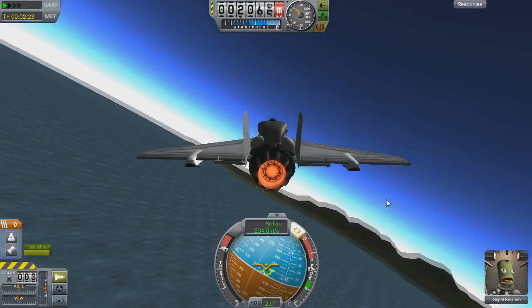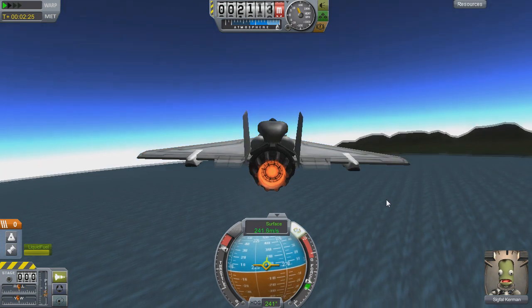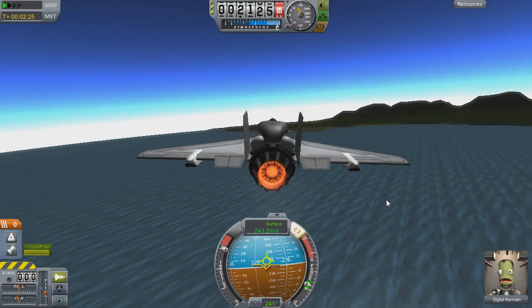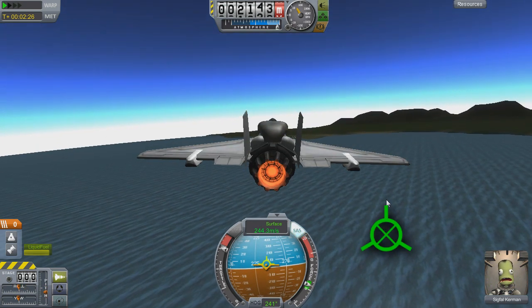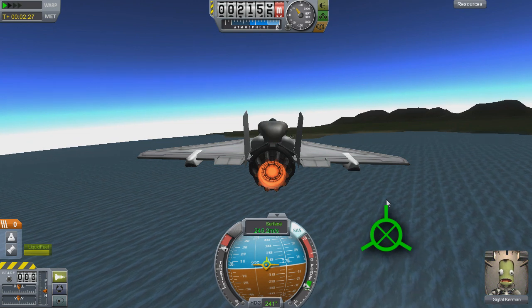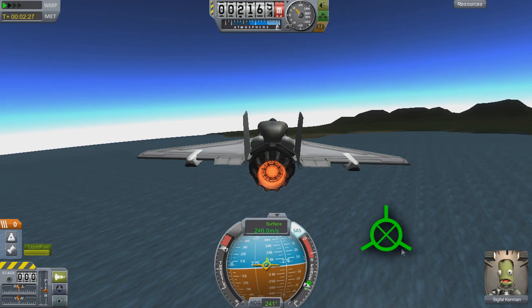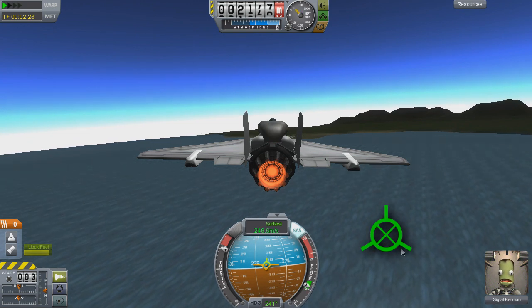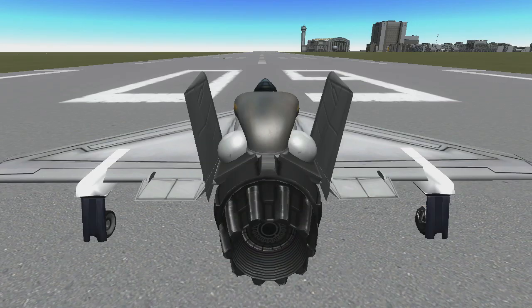That'll be enough to get you started with the navball — that covers the basics. There's a small chance you might see the retrograde marker. If you see it, something has gone terribly wrong, because somehow you're flying backwards. Let's head back to the runway and cover the controls quickly, and then we can work on flying.